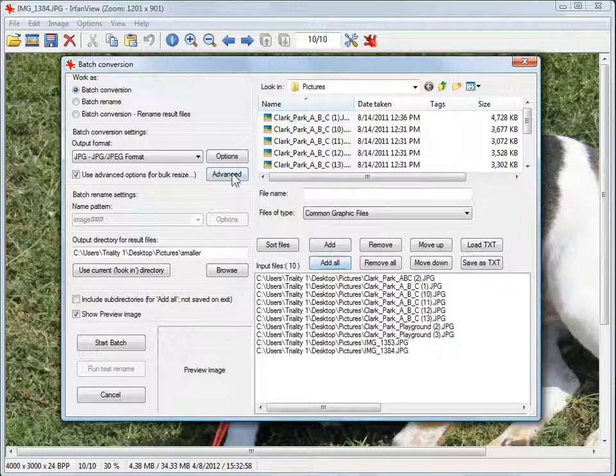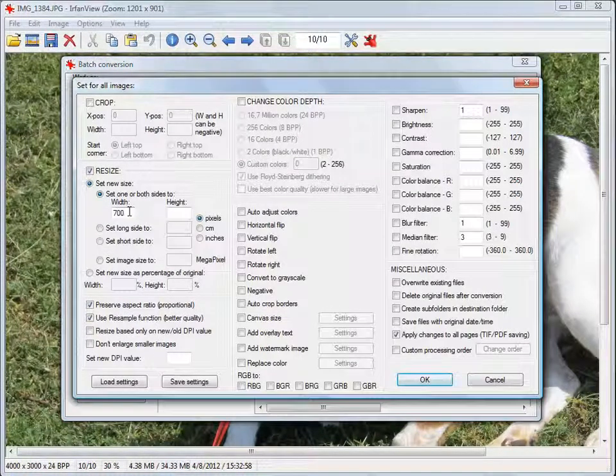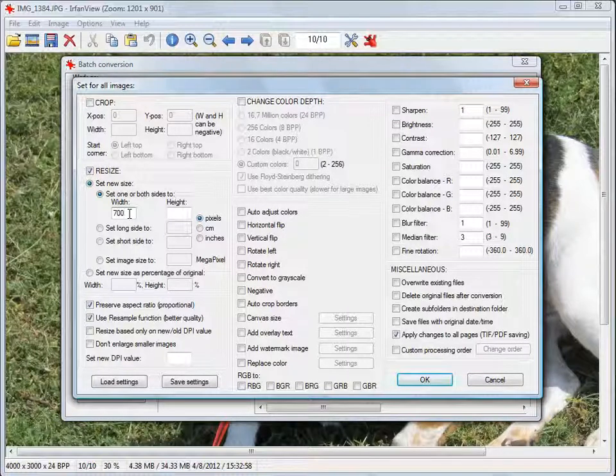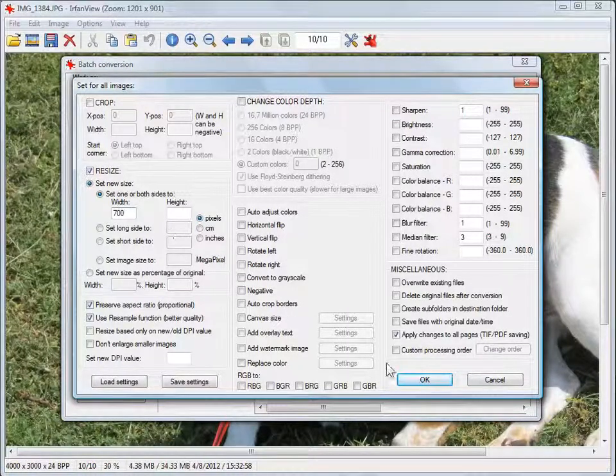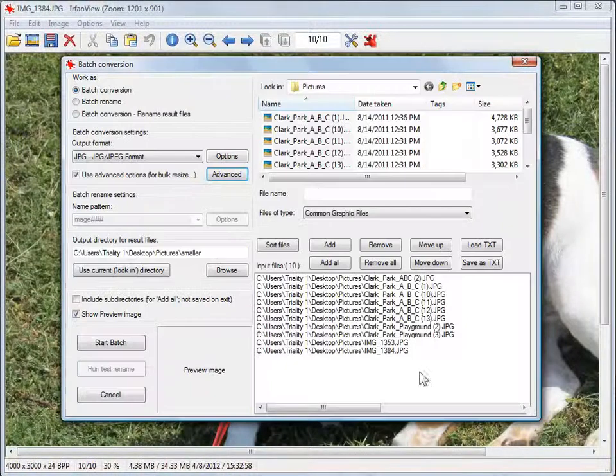Click on Advanced one time. Make the width between 600 and 800—I have it at 700, so that works. Click OK.